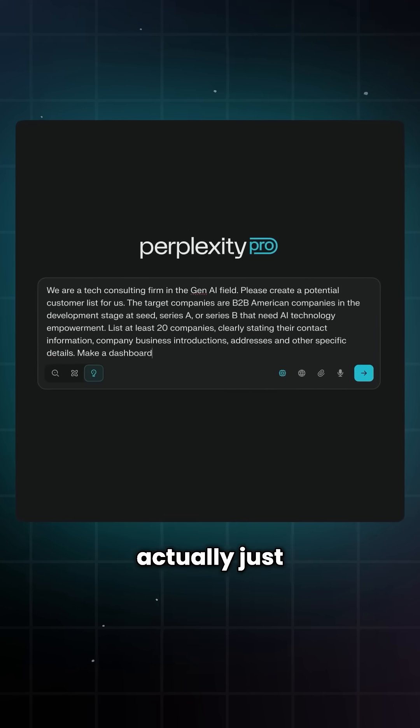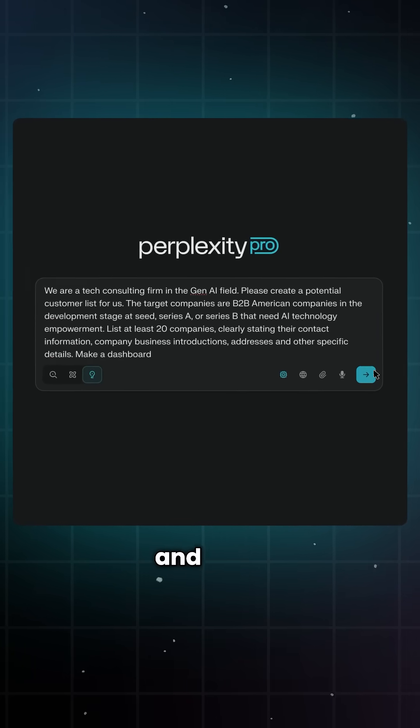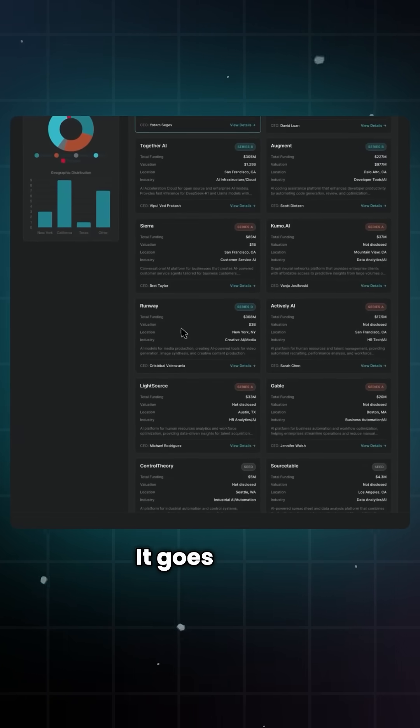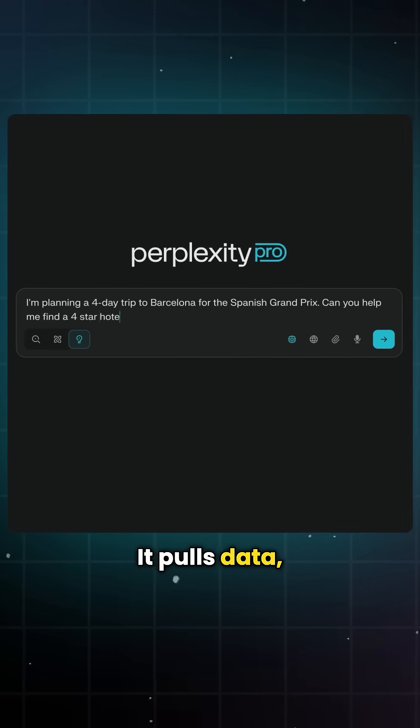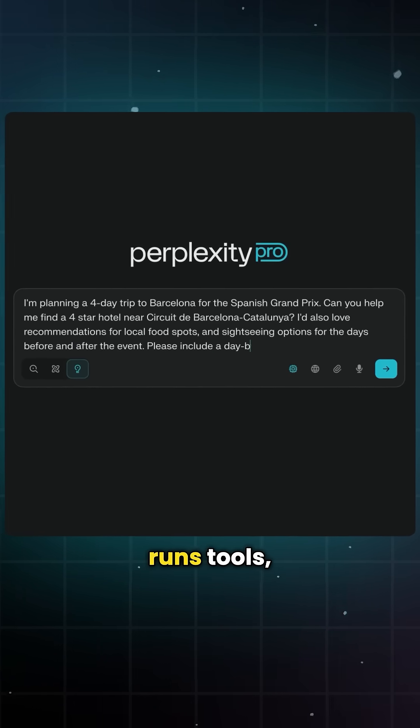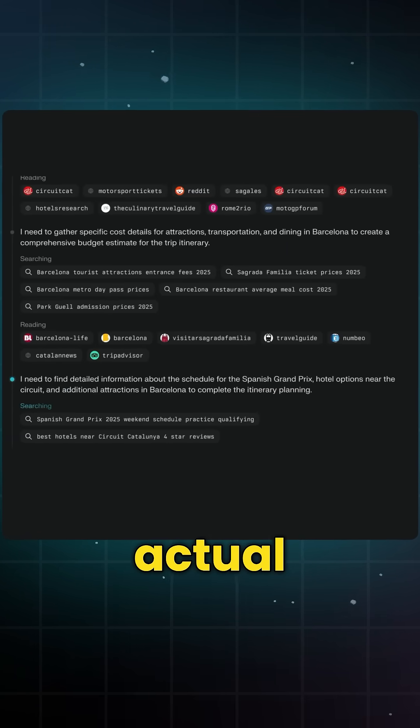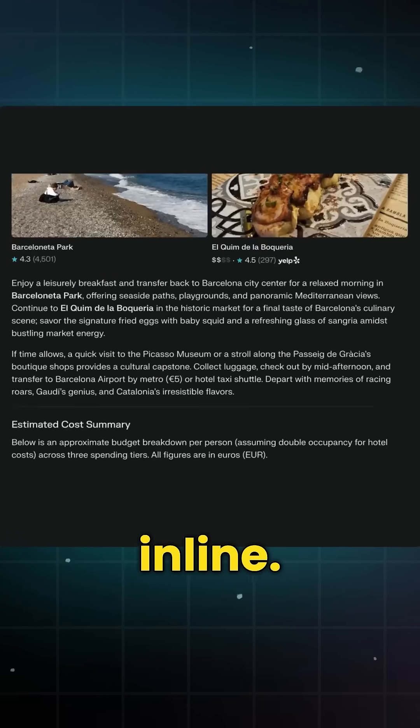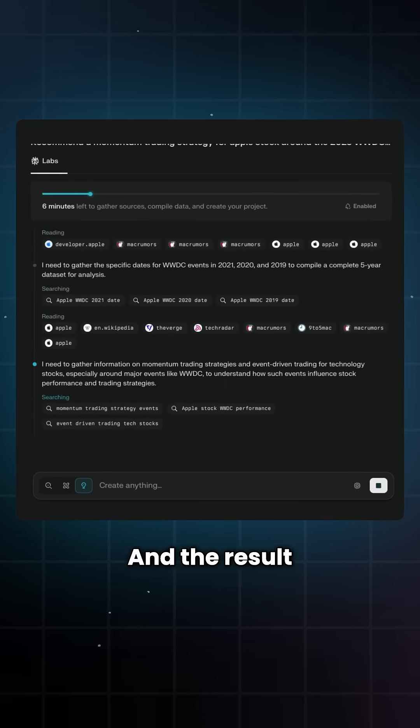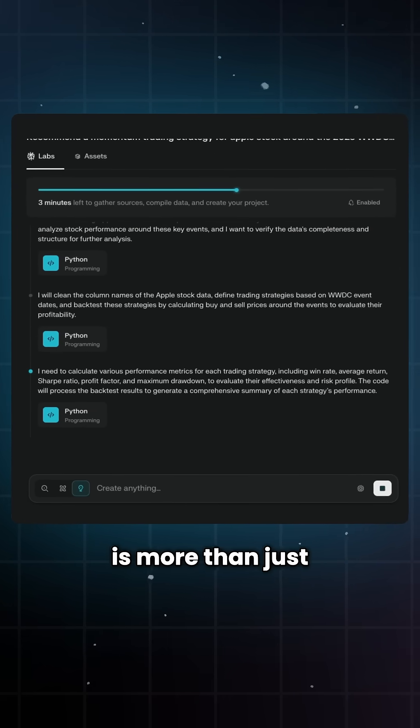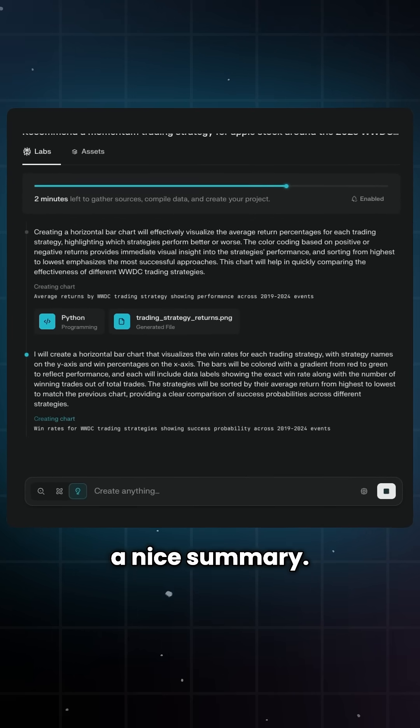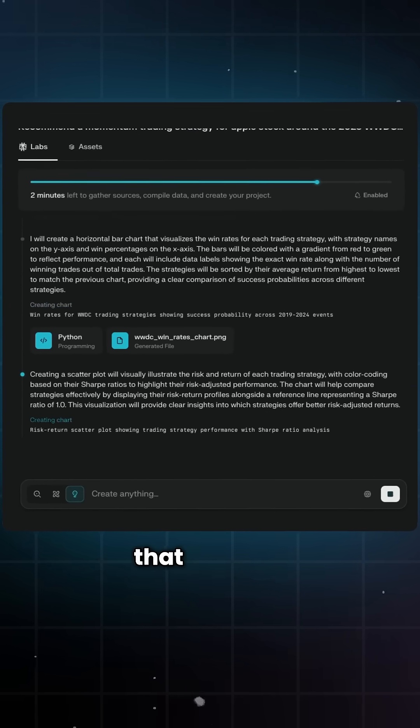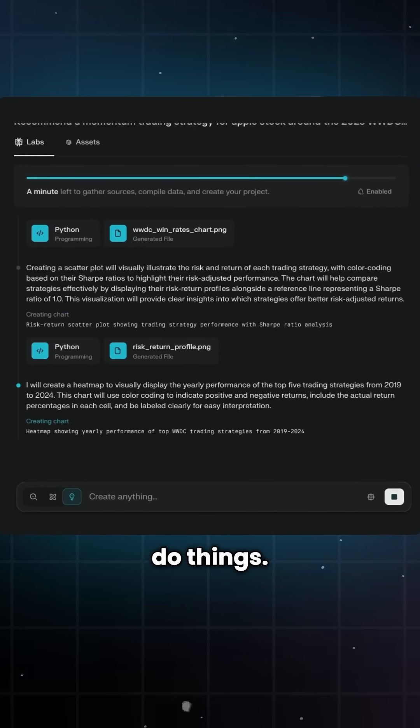But what really sets Labs apart is that it doesn't actually just search the web and stop, it goes deep. It pulls data, runs tools, and builds actual analysis with visuals in line. The result is more than just a nice summary, you get answers that actually do things.